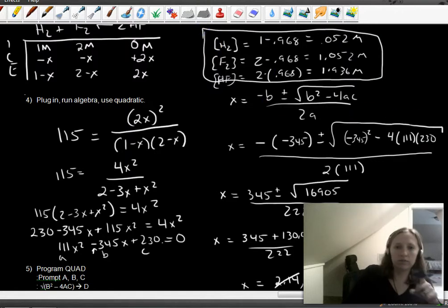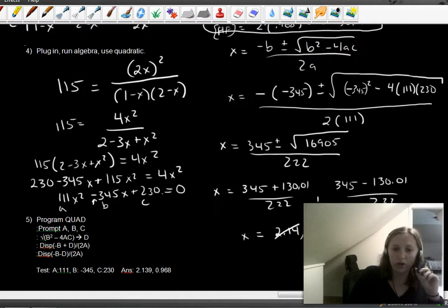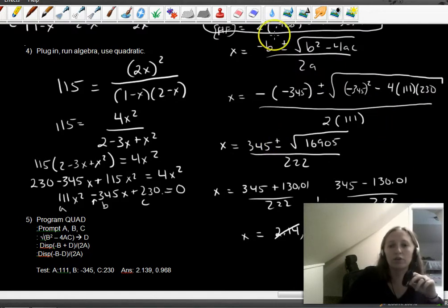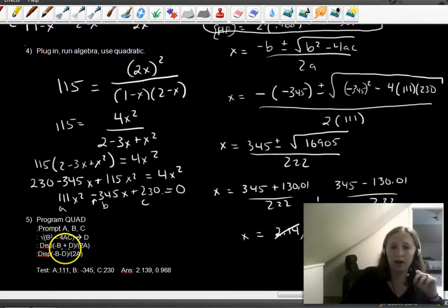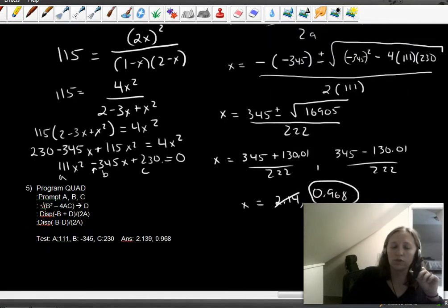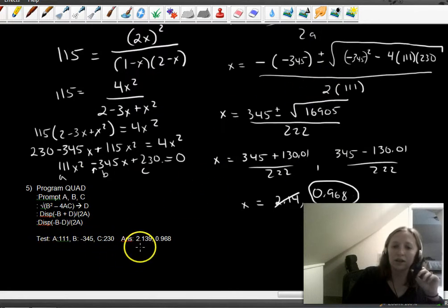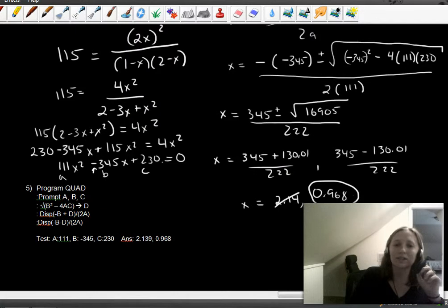You may have noticed that the quadratic equation is a pain to use. You may program it into your calculator — if you do it carefully and correctly, it makes these problems much easier. You still need to know how to do the algebra, but this makes it go faster. I'll coach you through typing this into your calculators in class. To verify, you should get 2.139 and 0.968.